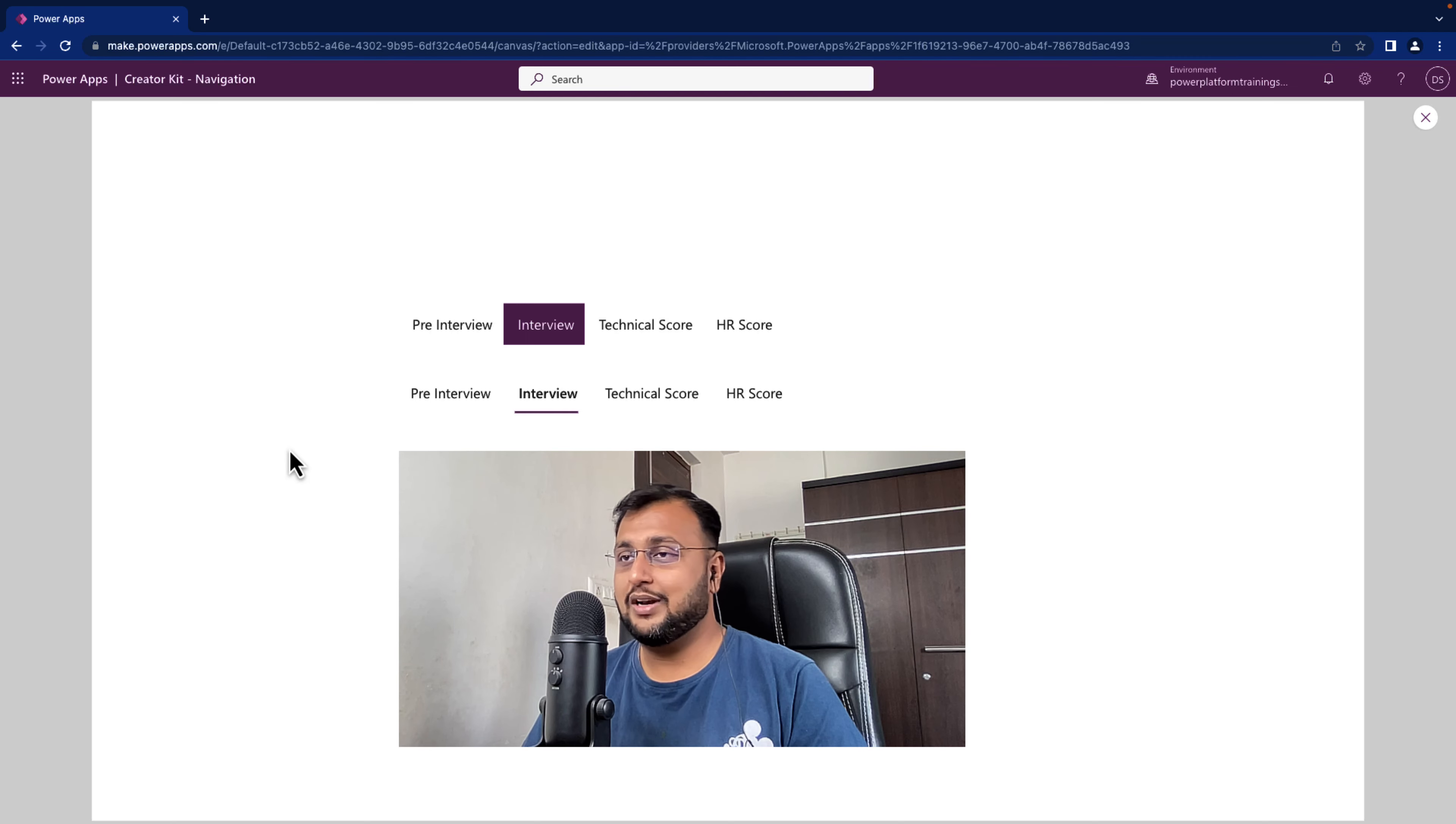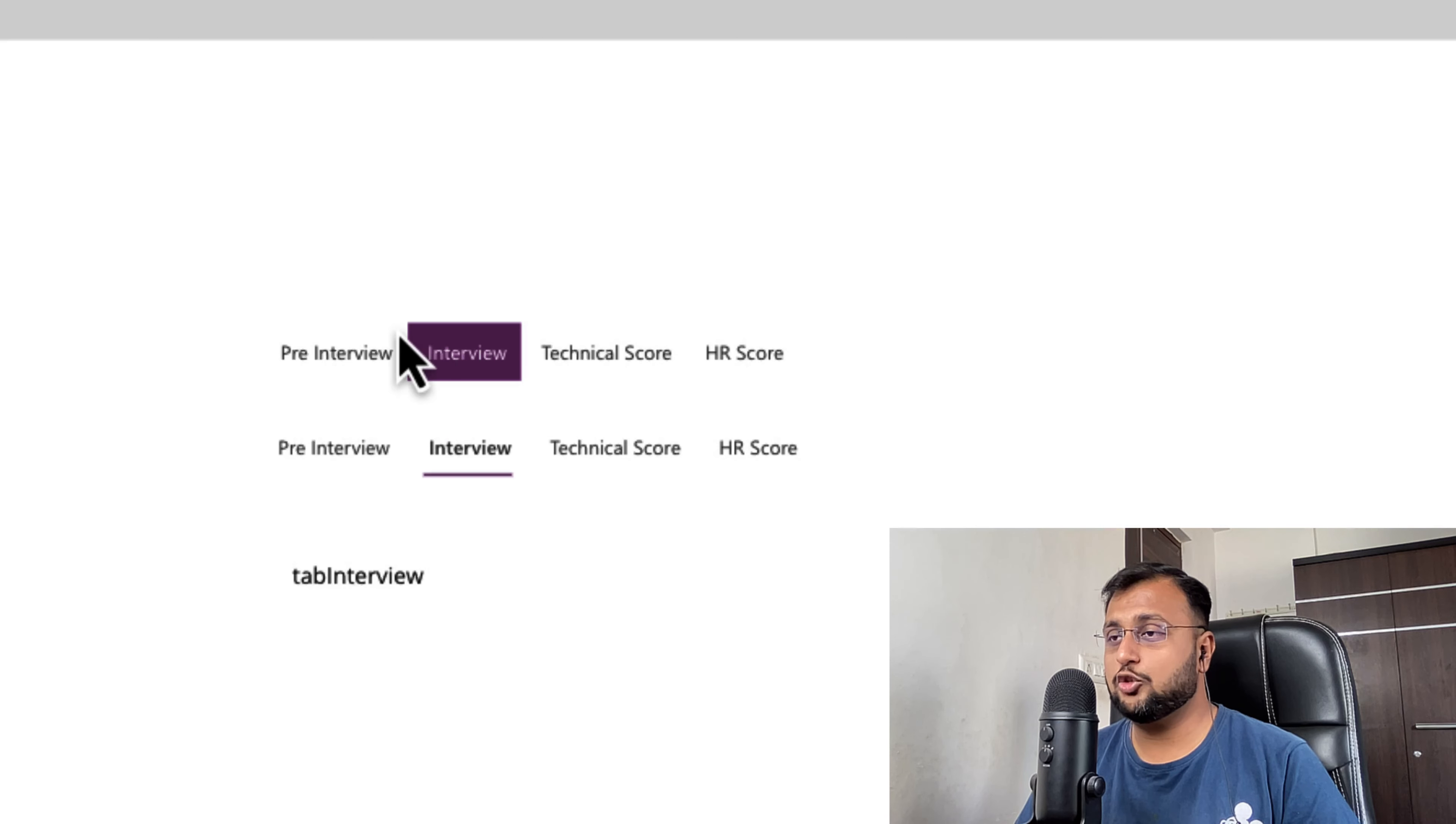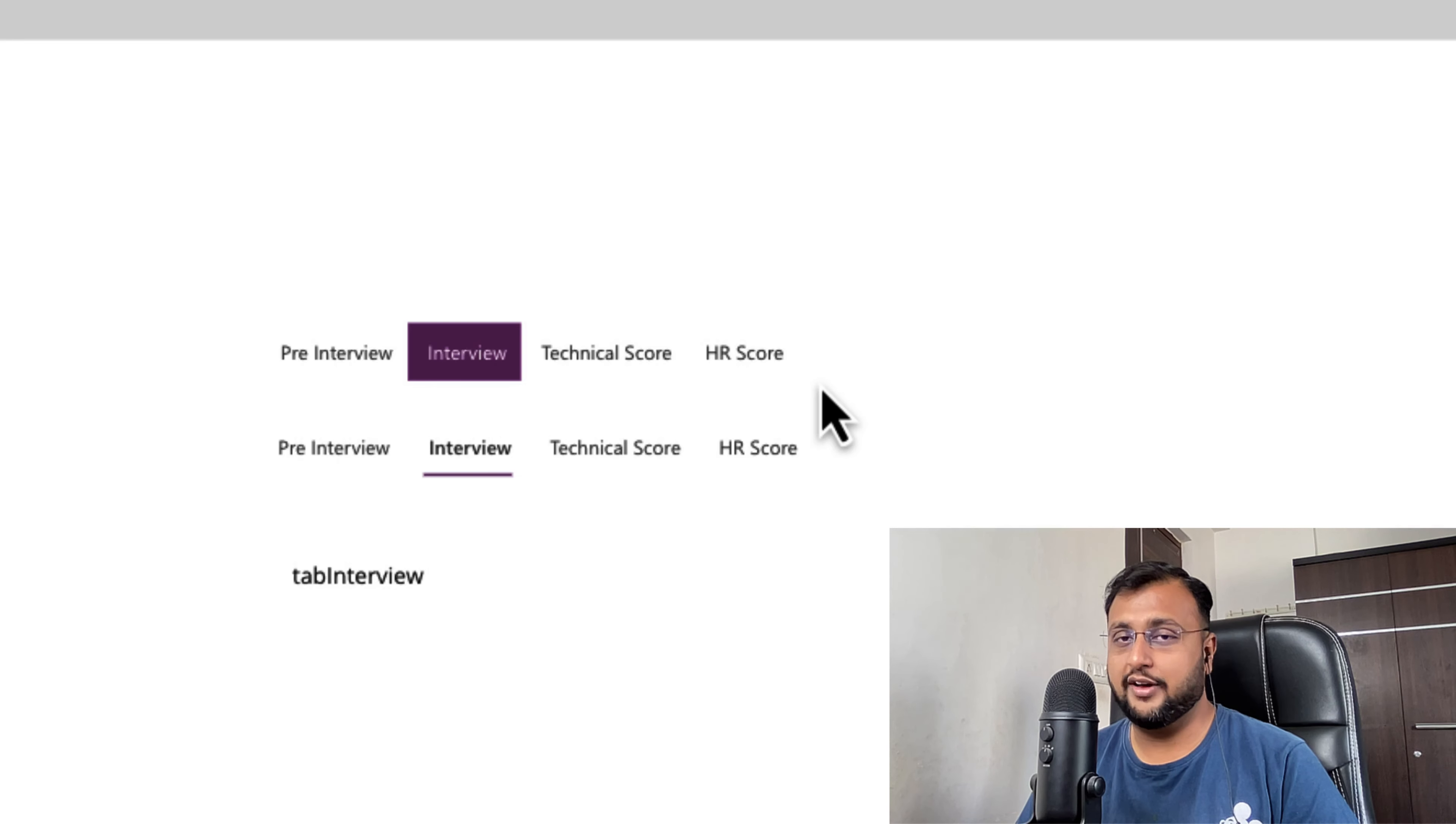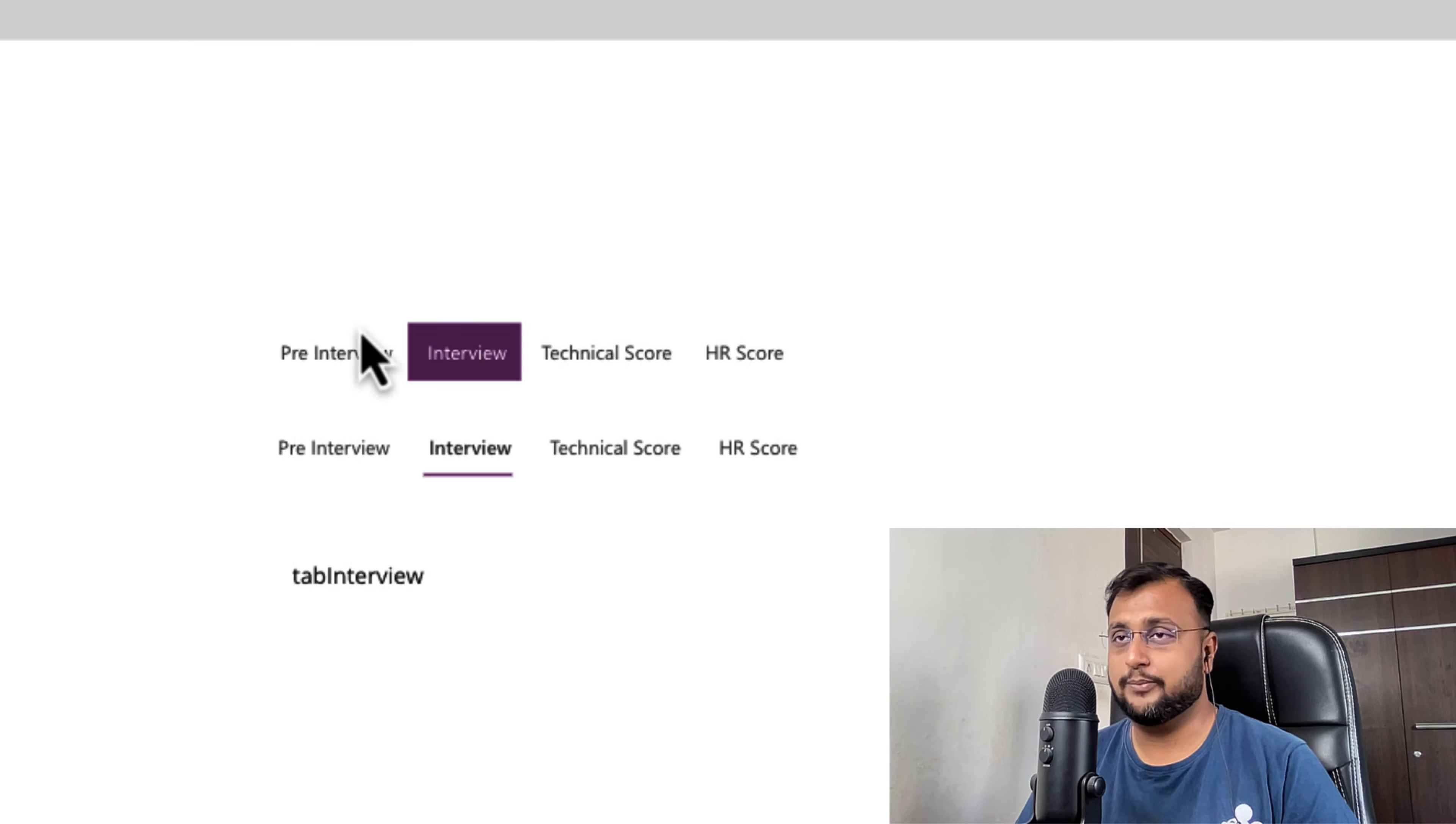So let's get started. Now to create this kind of Fluent UI tab interface, we need to use Fluent UI Pivot icon from the Creator Kit. How to install Creator Kit and how to use the components from the Creator Kit, I already created 6 videos around that and that playlist is available in the description box. So now let's just start from scratch for configuring this tab layout.